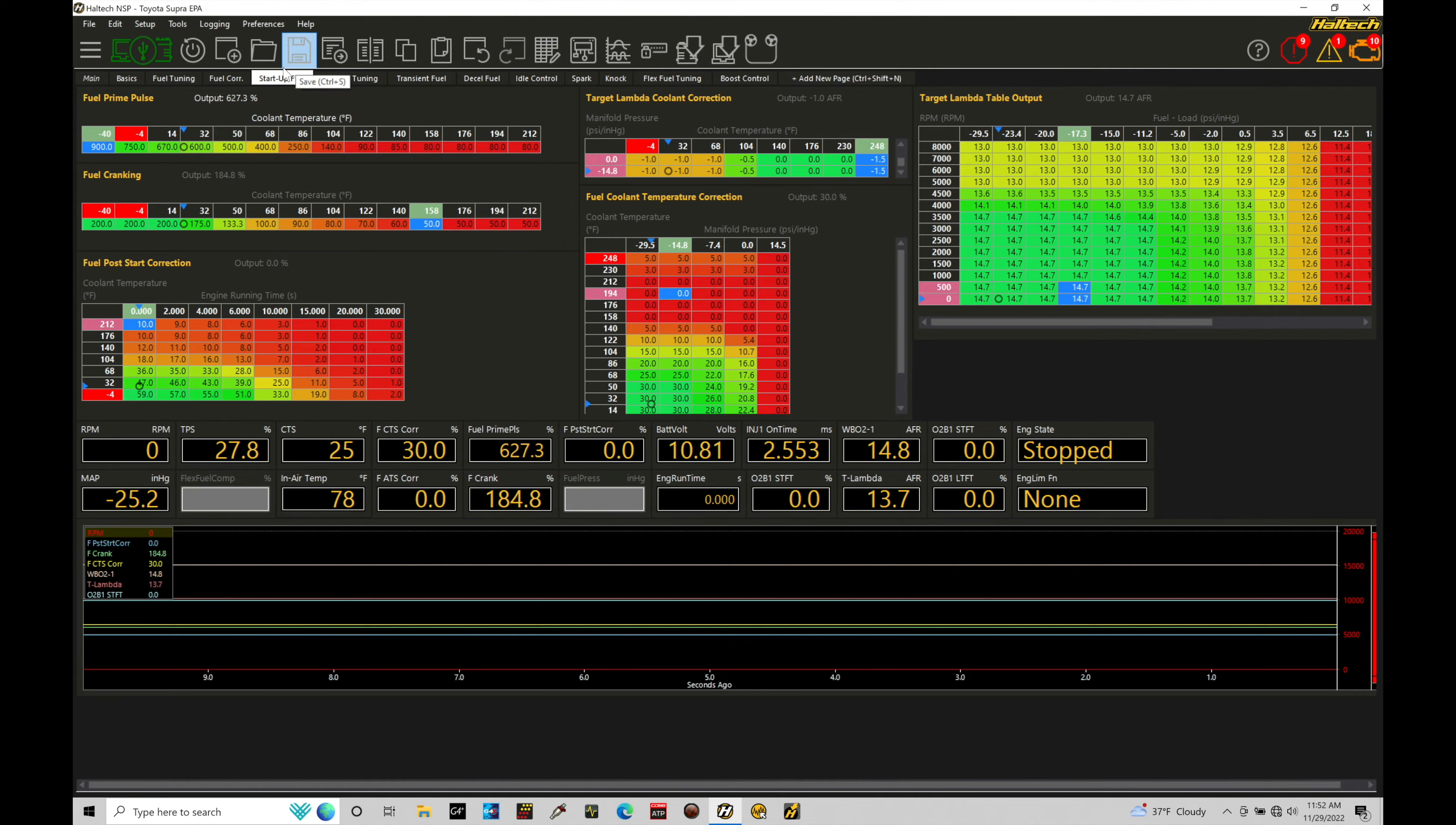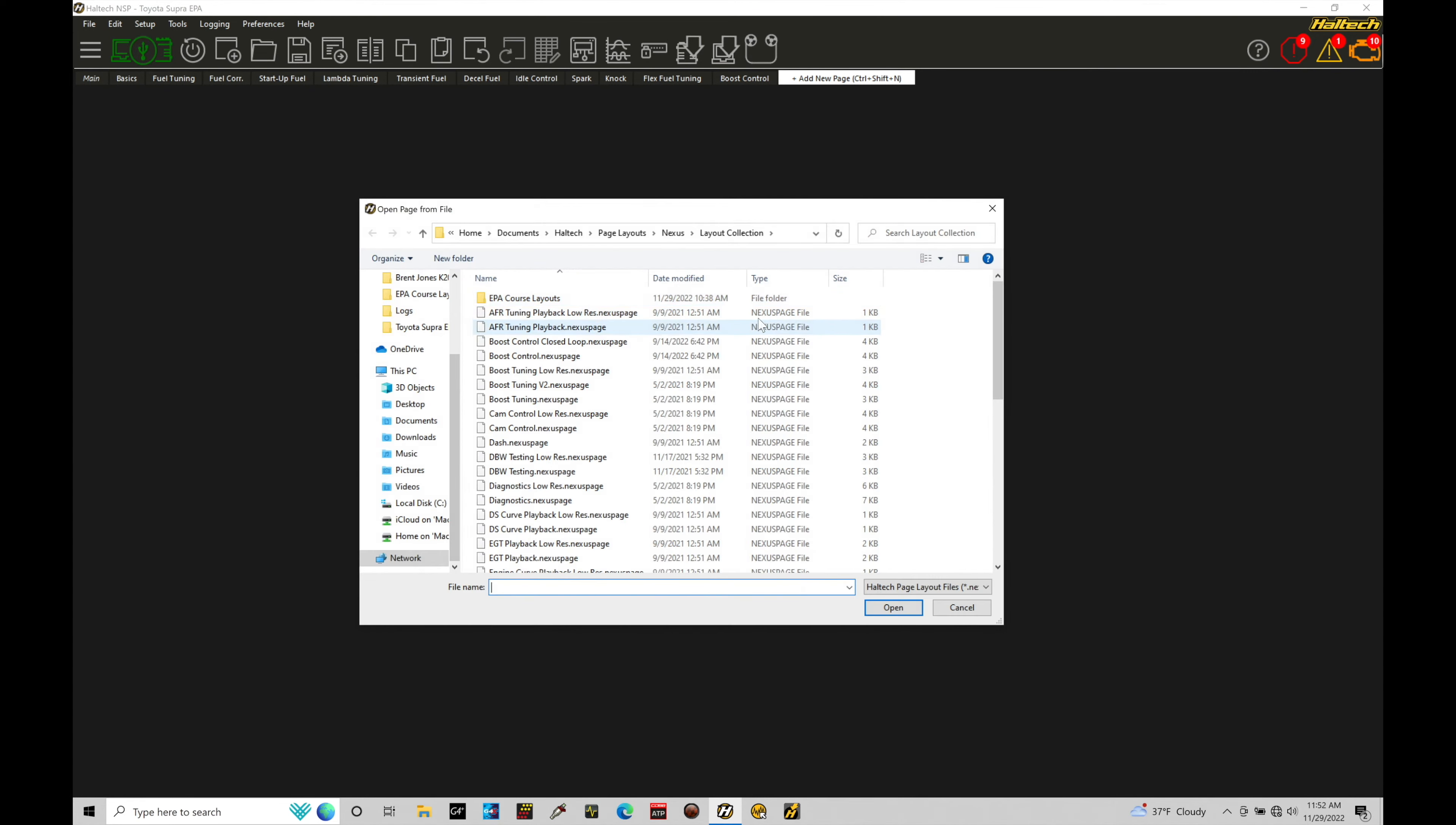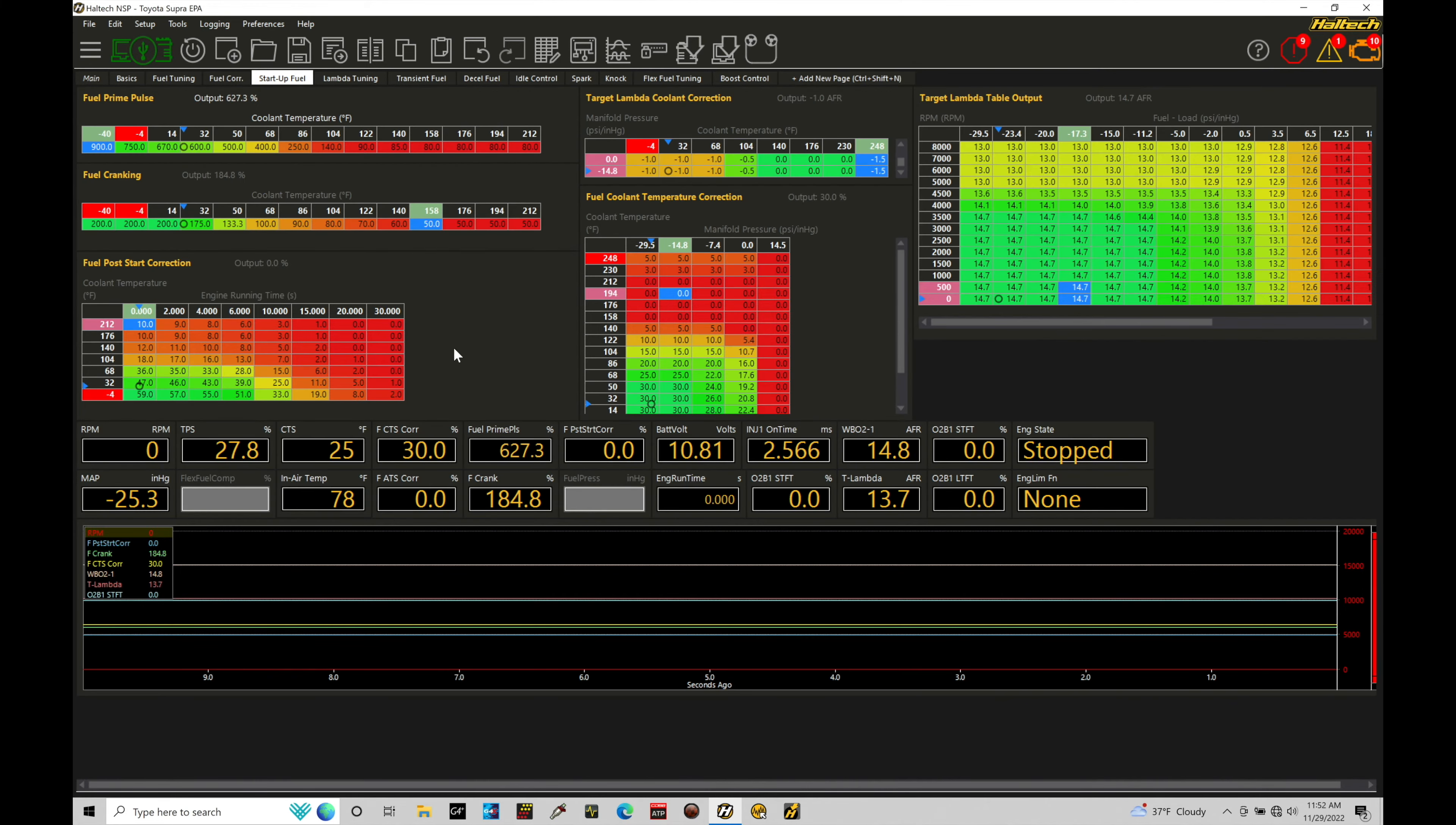Now I'm working within my page here called startup fuel. This is something I provide in the training course folder. You can load the page if you don't have this in your layout by going to add new page, going here to load from file, and then going into our course layout to be able to load that. So I've already done that. I don't need to do anything further for loading it and you should have this page located on your NSP screen right now to follow along.